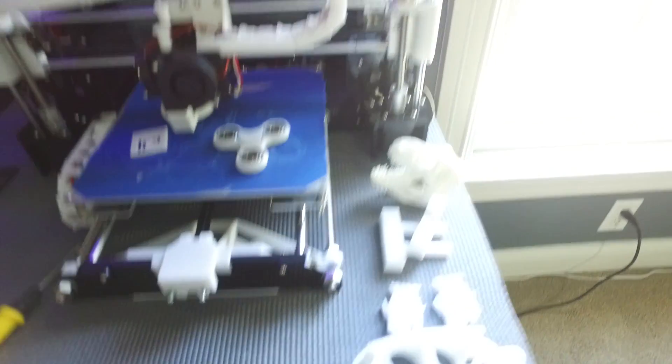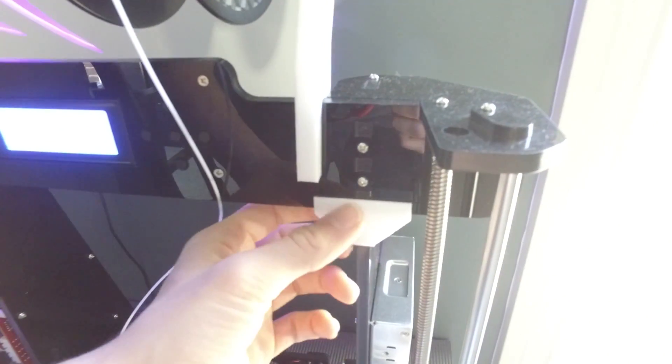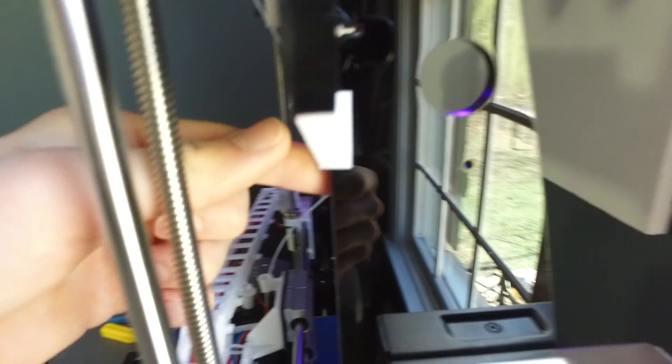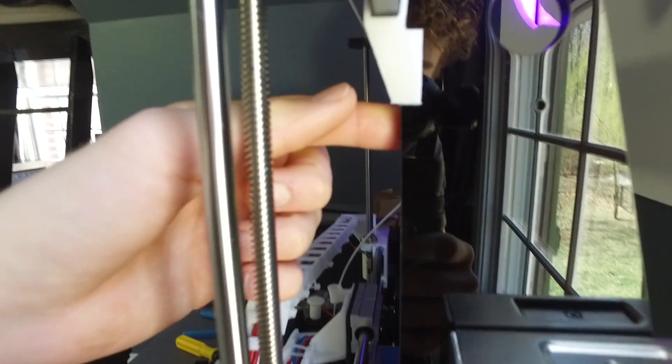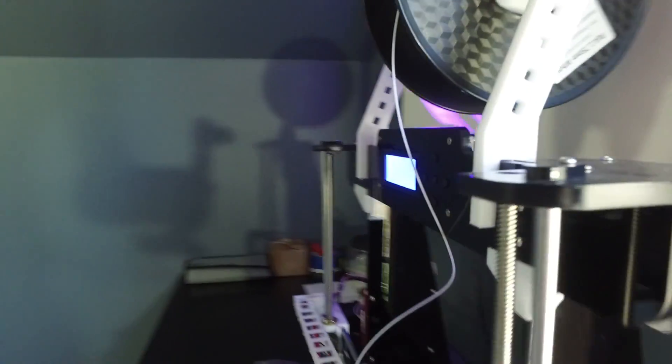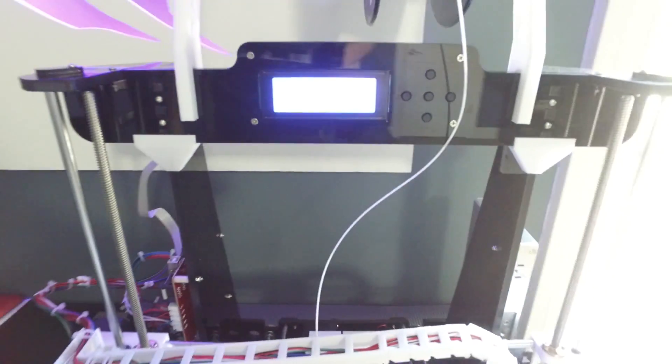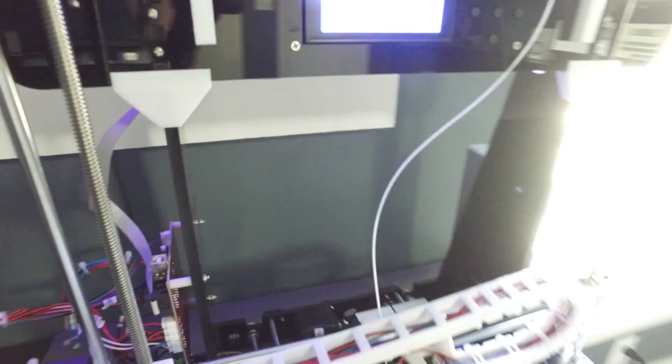I believe that is all. Actually we have these guys here too. And these are just some frame supports. They're like little T brackets. So that is all the 3D printed upgrades that I've done.